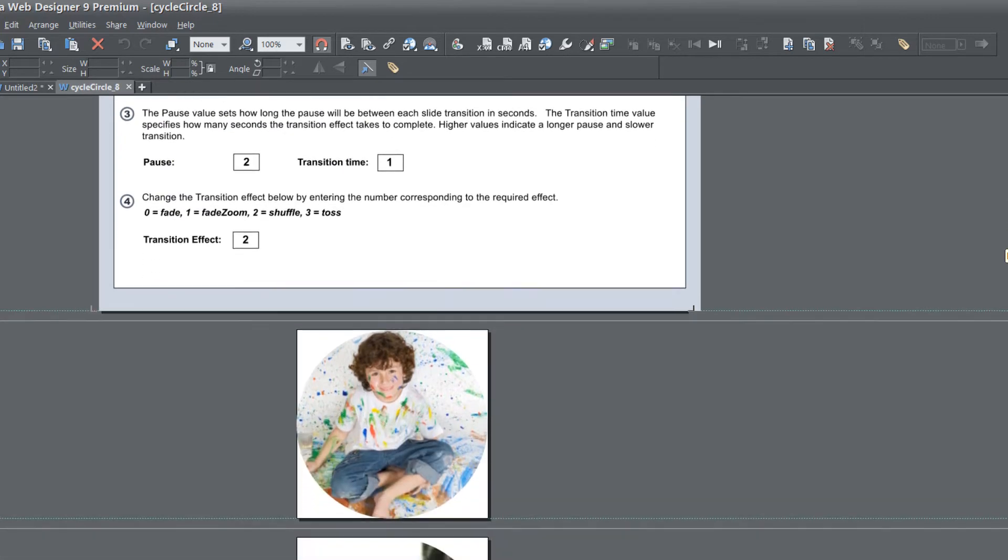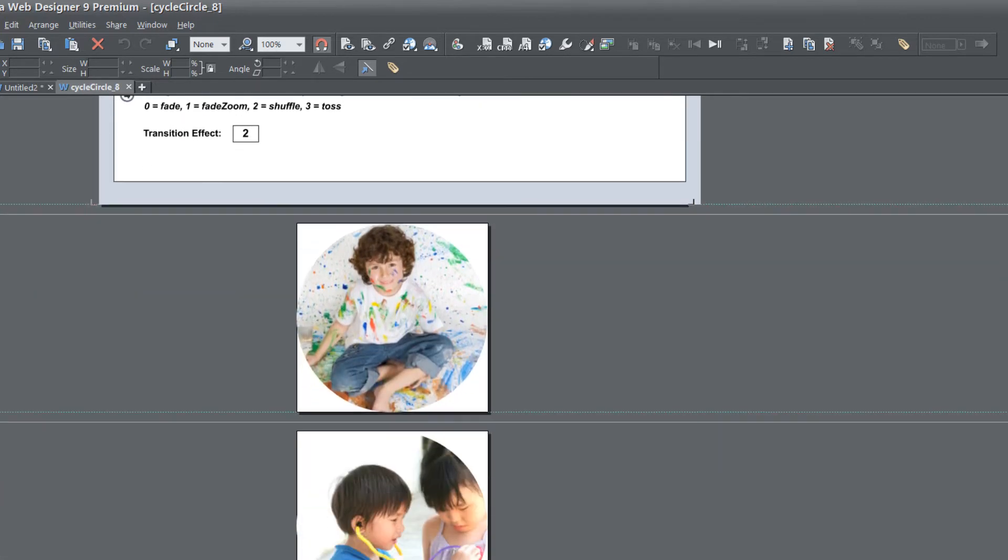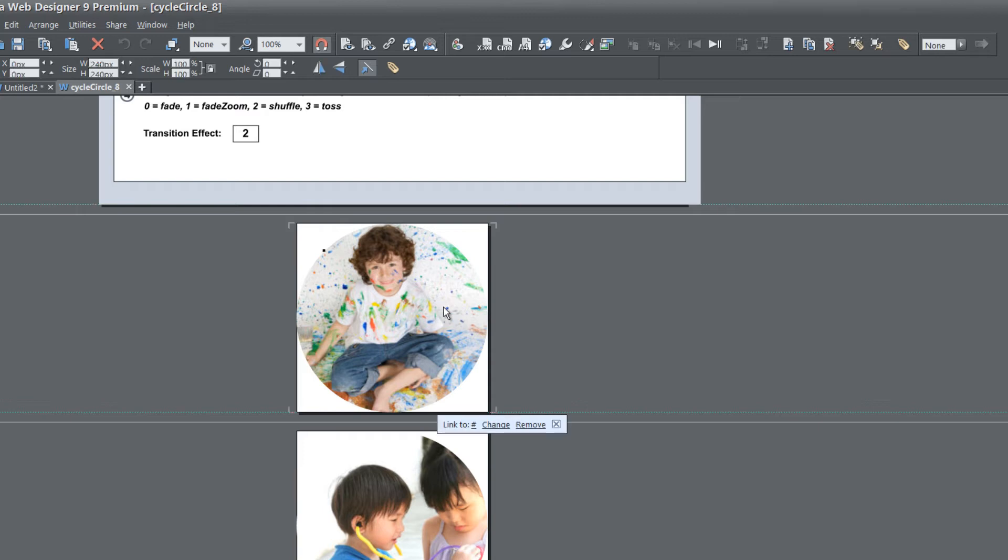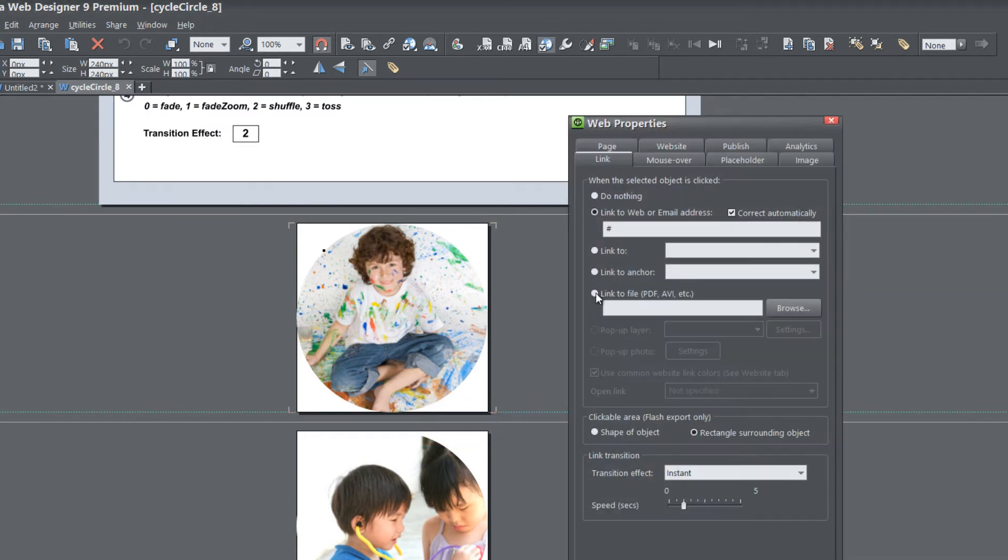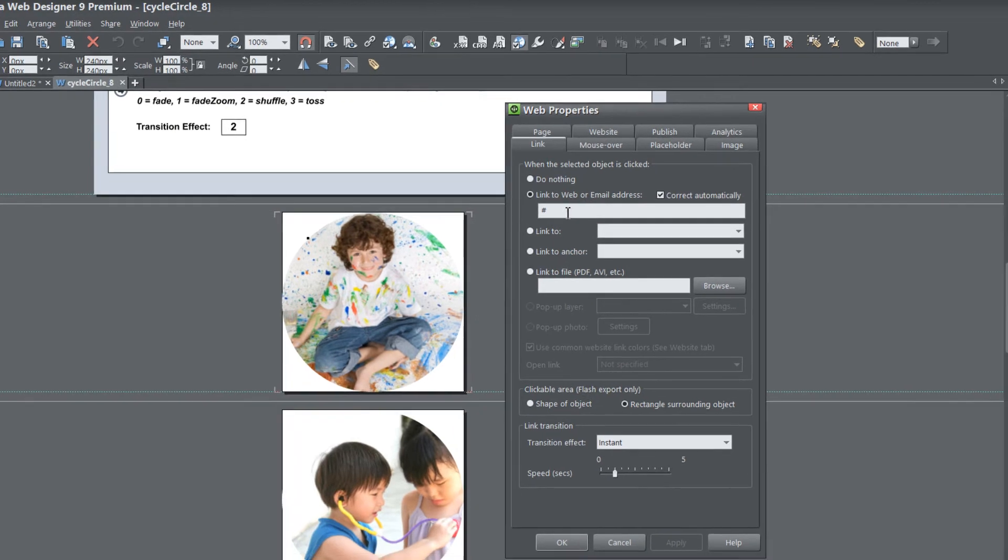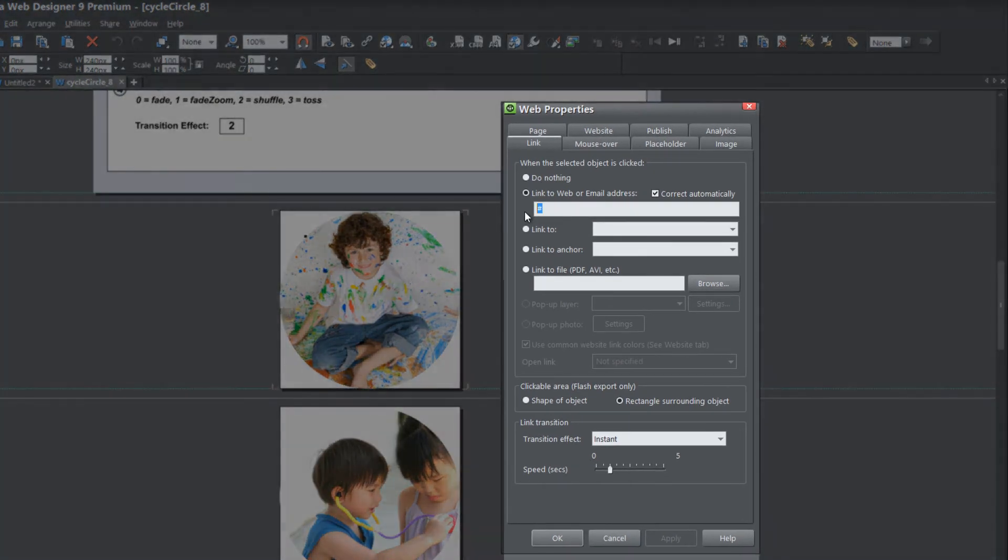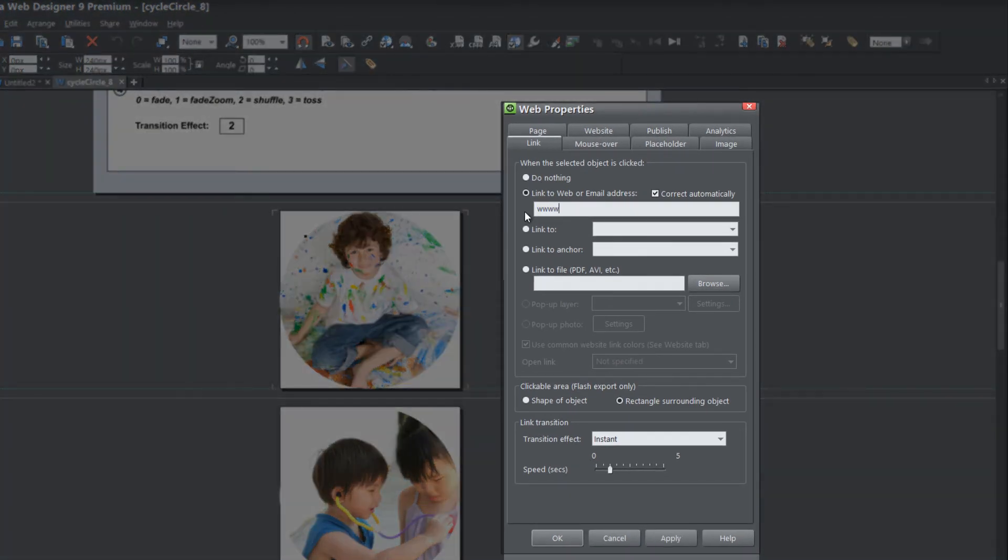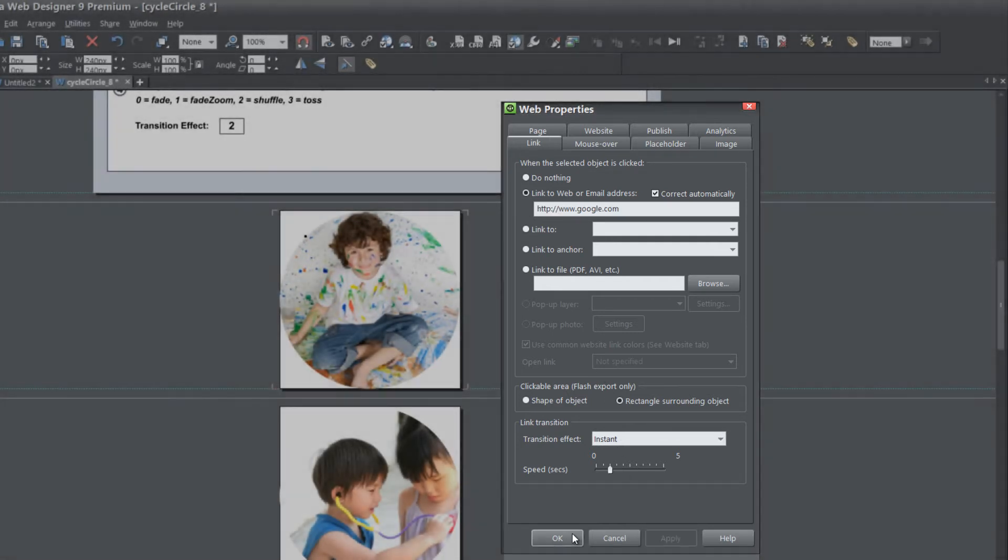Let's go ahead and left click on this first photo. You'll notice that it brings up an option that says link to. If we click on the option that says change, it brings up our web properties dialog. We can actually add a link. So we could link to, let's say, google.com. Then just hit apply and hit OK.